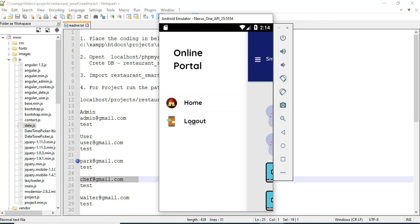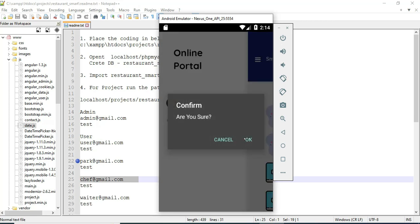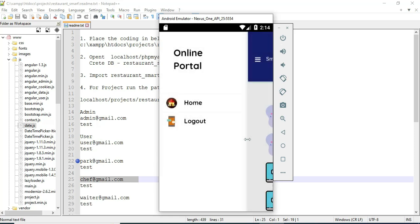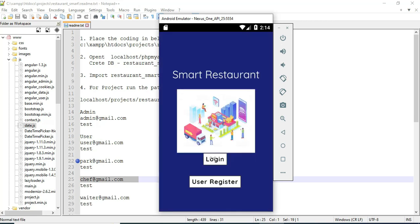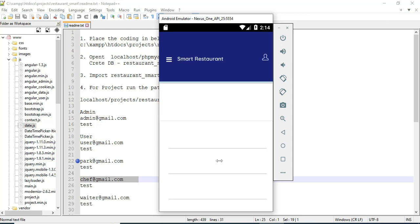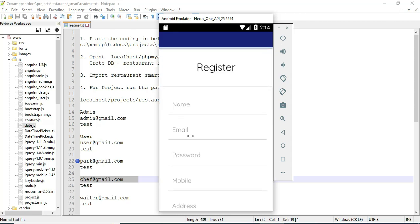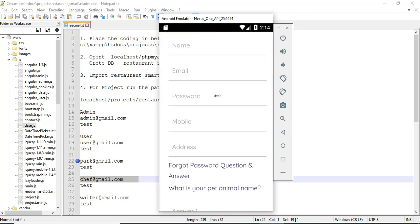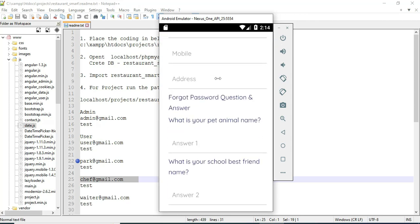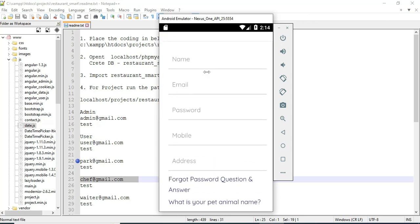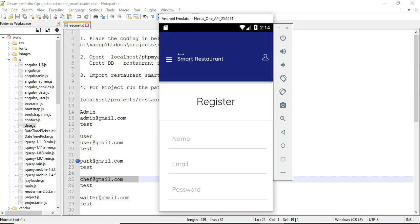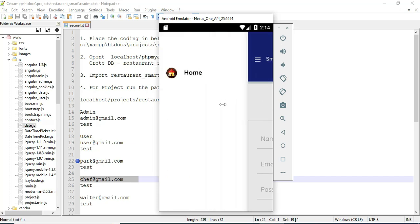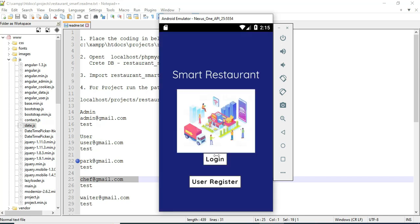Now log in with the admin model. Let's move to user registration. Click user register. If you want to create a new user, enter the registration details like name, email, password, and phone number. Enter all the details.